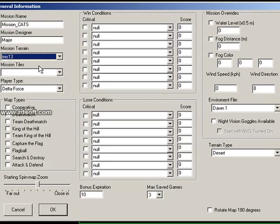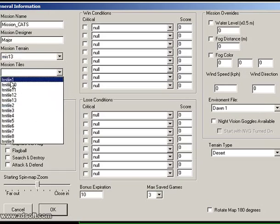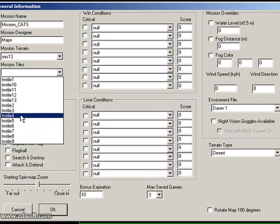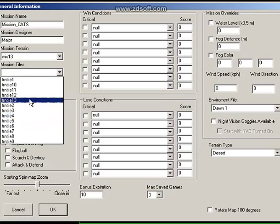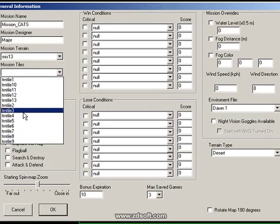The next thing is Mission Tiles. You will learn these things — these tiles — once you play around with them. These are actually different types of maps or textures of the roads, etc. You can select any of these. You can also change these things later if you want — there's no problem.